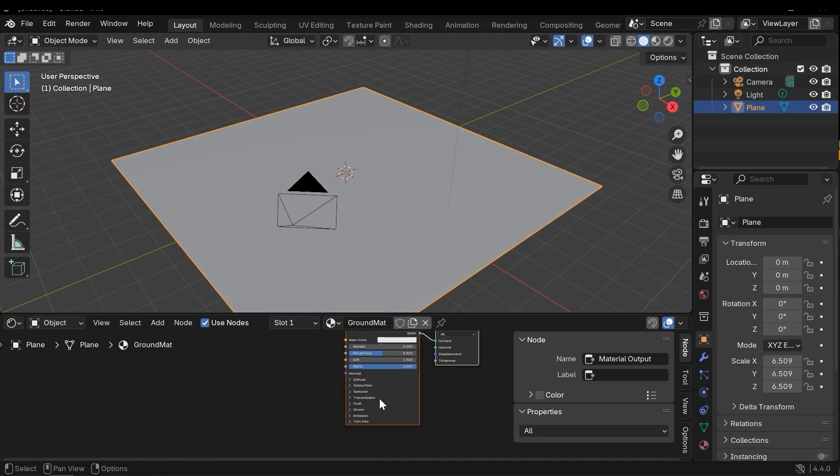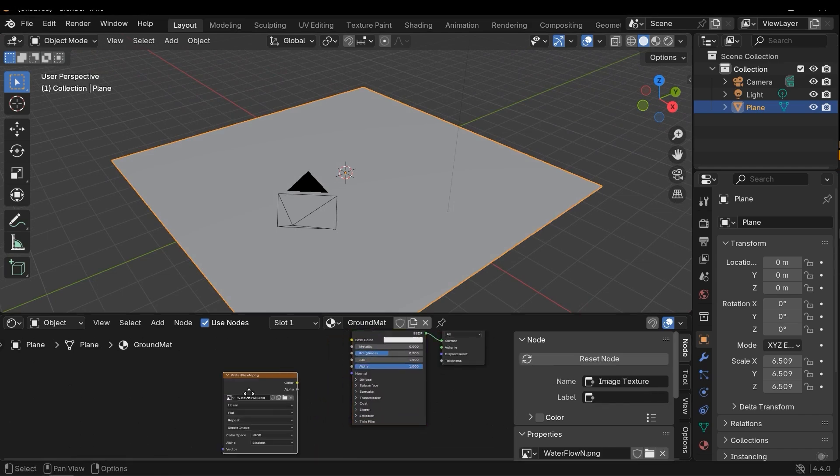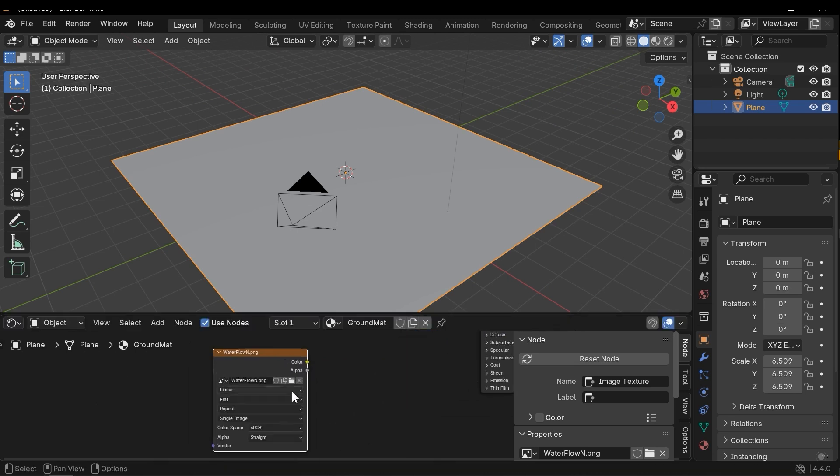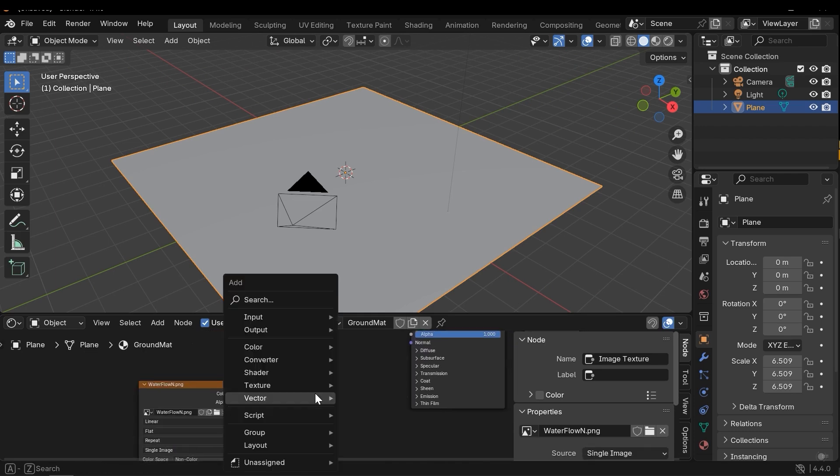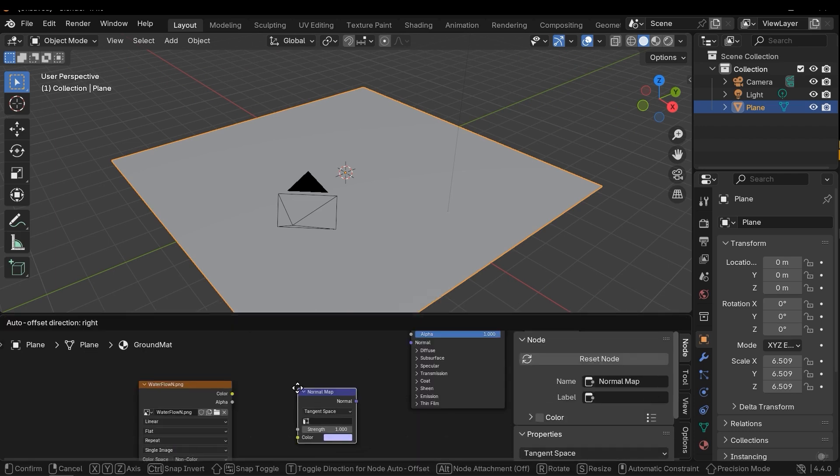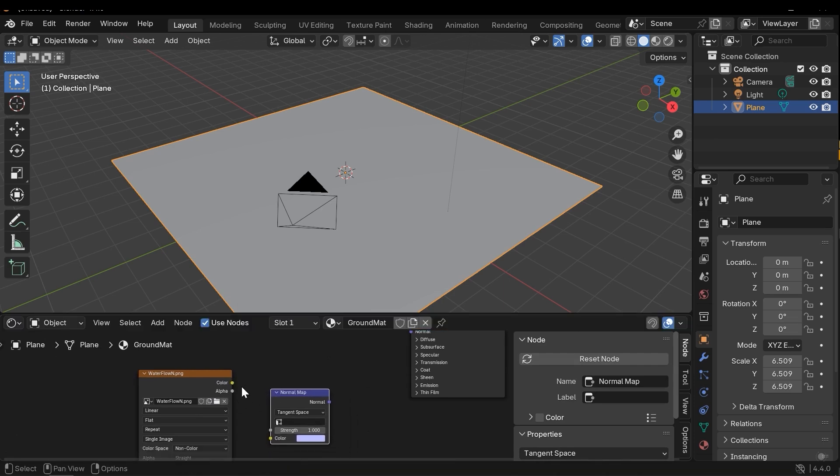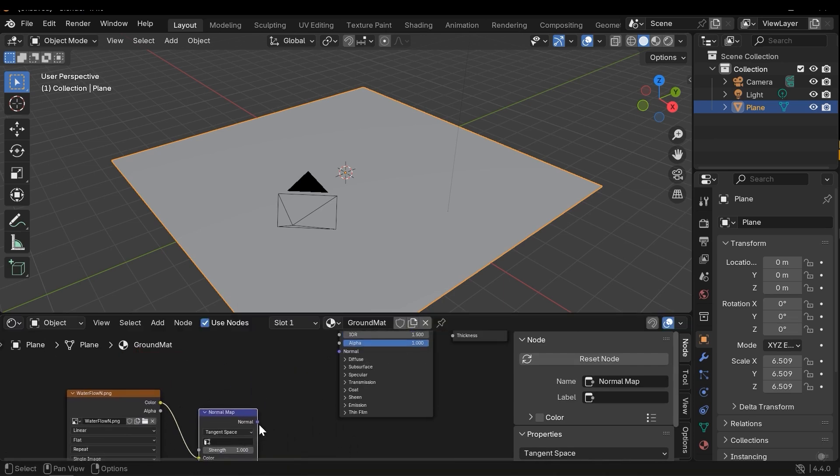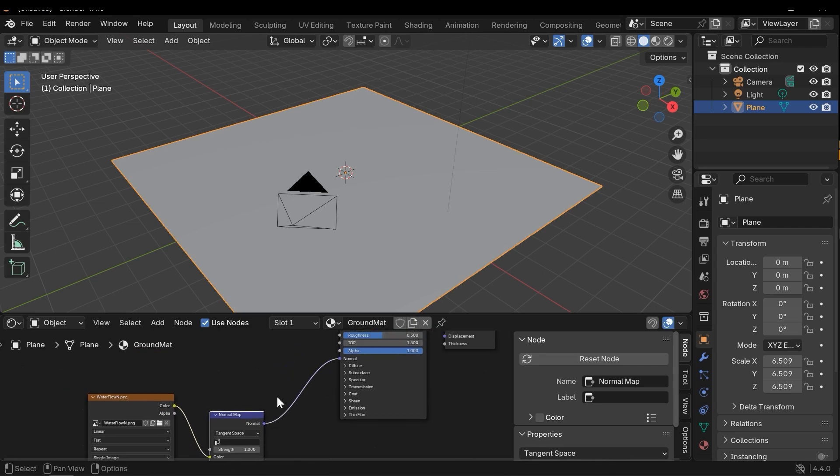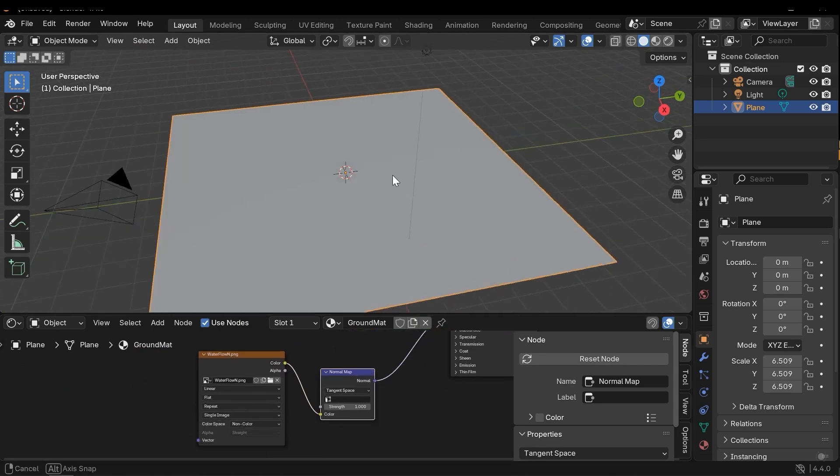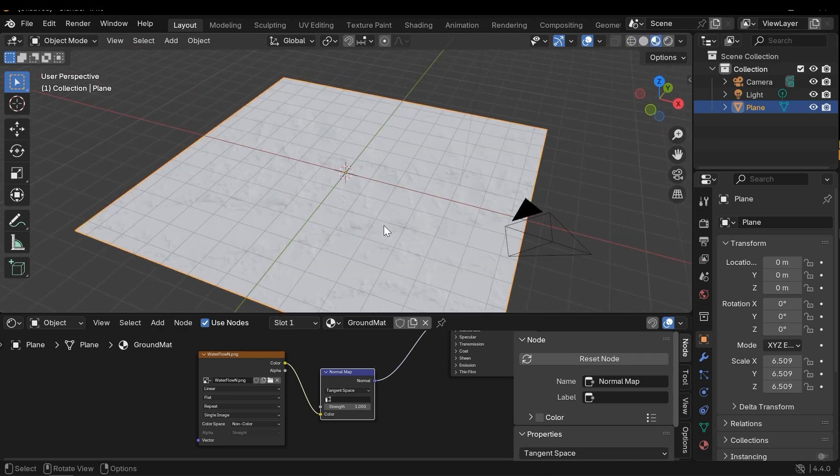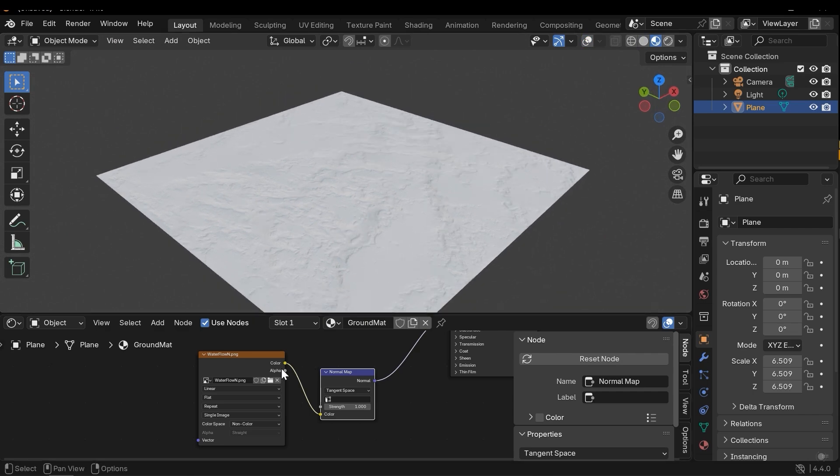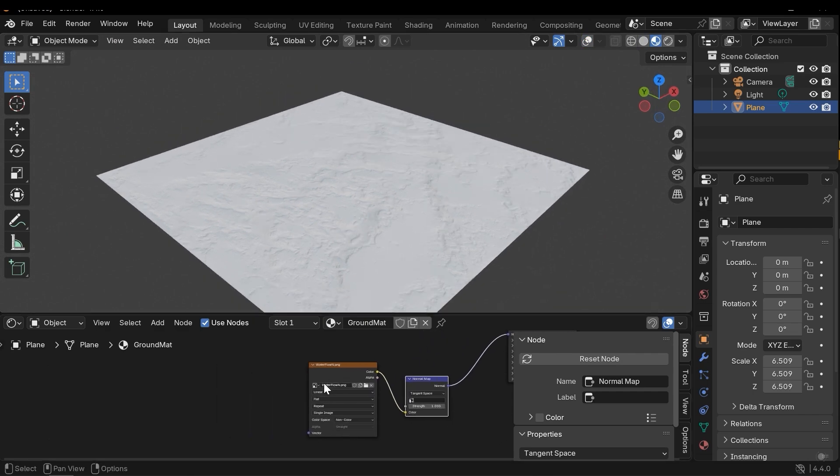Right, let's import the normal map. Here I need to change the color space to non-color. Now I need a normal map node. Connect the color to the color input and normal to normal input of the shader. Now let's switch to material preview using the Z key.